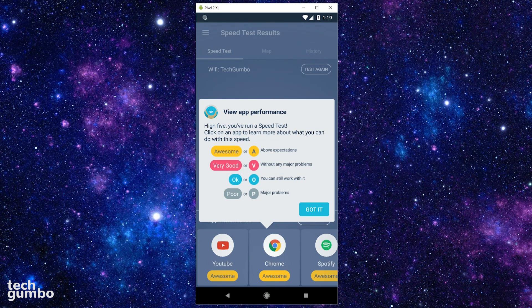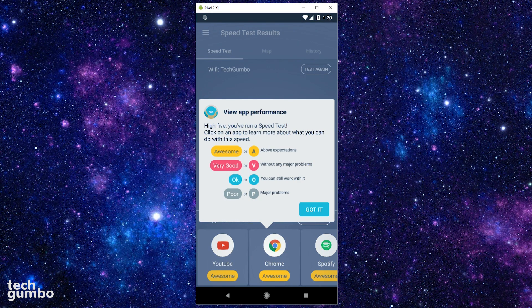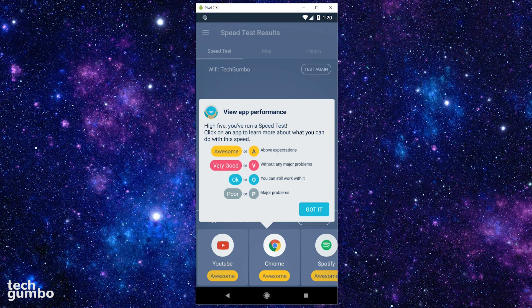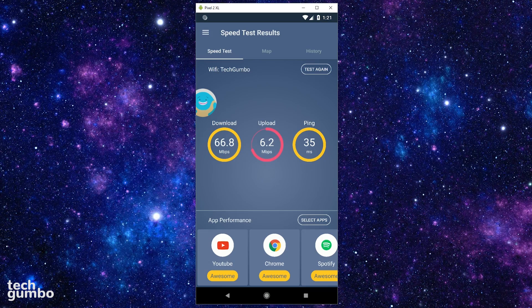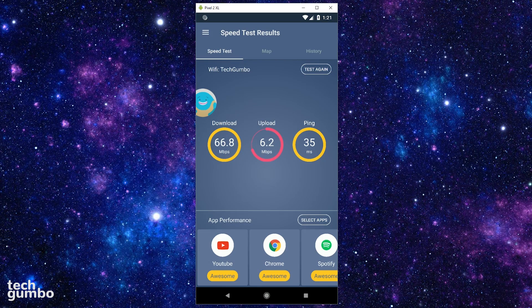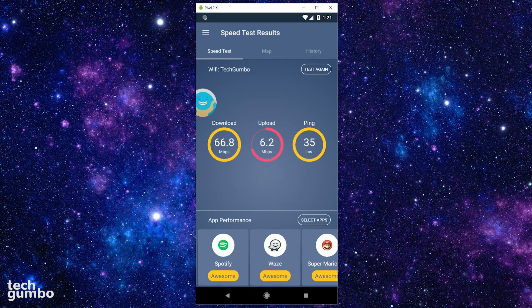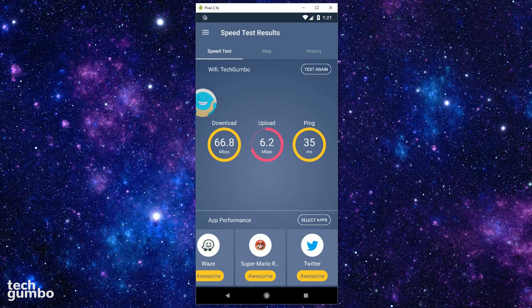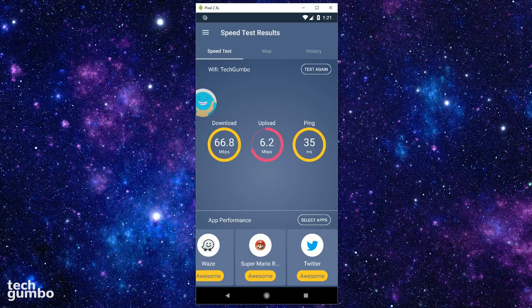So according to this, my download and ping are awesome. And the upload speed is only very good. Listed below is the app performance category, which attempts to let you know how well your apps and games will perform based on your connection speed.